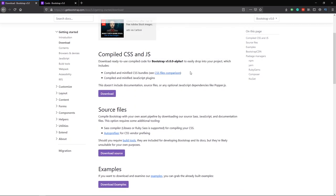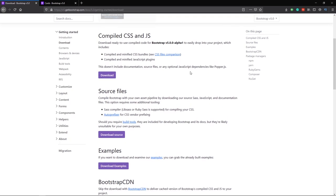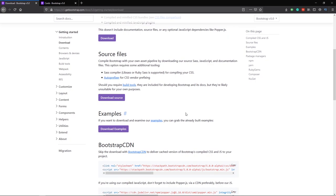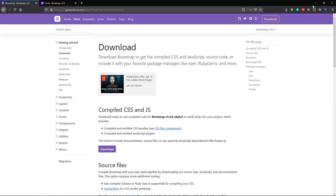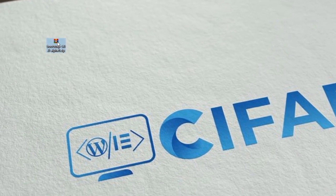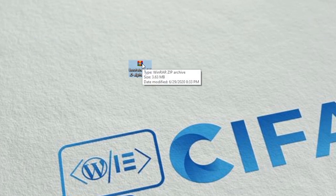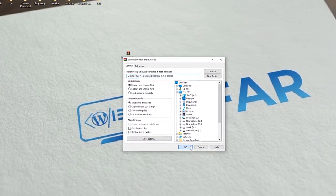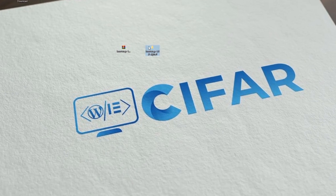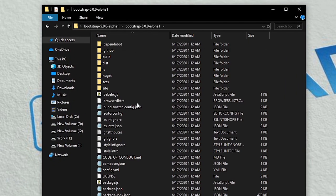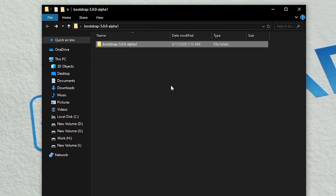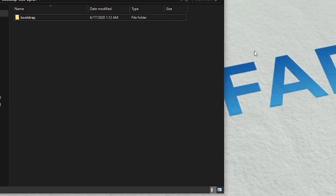The first download option is compiled CSS and JS, but I don't need that because I also want the Sass files. For that I need to download the source files option. So here is the download file — that's Bootstrap 5 Alpha 1. Just extract the files and open it. You can see all the Bootstrap files, so just rename this one — I'll keep it simply as 'bootstrap'.